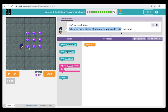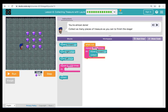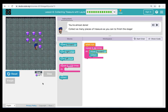Here our instructions are telling us to collect as many pieces of treasure as we can to finish the stage. With this level we're going to introduce something new called a repeat. A repeat is a block that allows you to put a command inside and repeat it a certain number of times — this helps to save coding space and time. I've brought over a repeat and put inside it a move forward and a collect. I'm going to set it to three because I want Laurel to collect the first three treasures in the row. When I hit Run, we can see that Laurel gets the first three treasures.